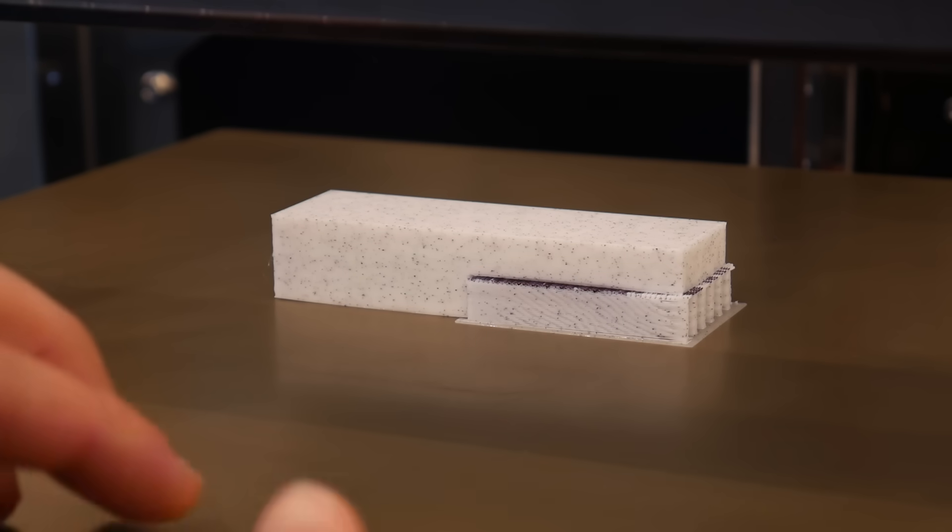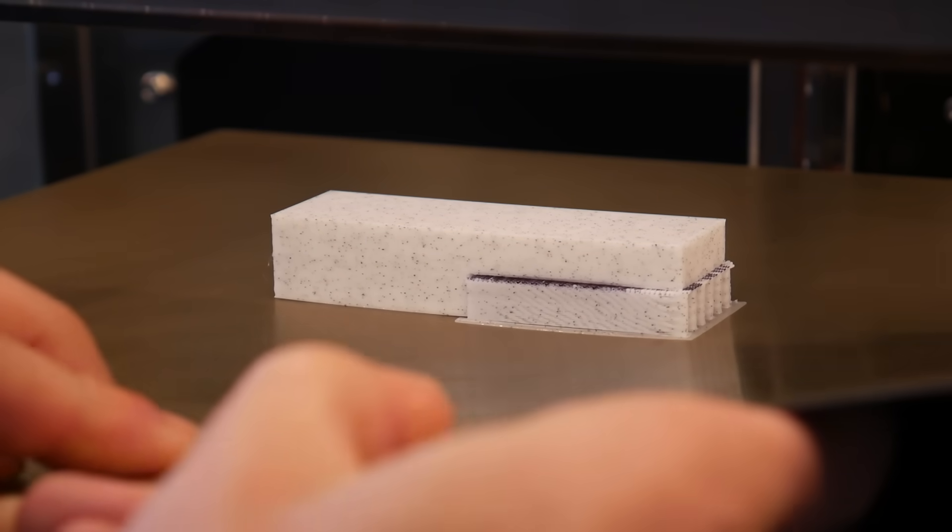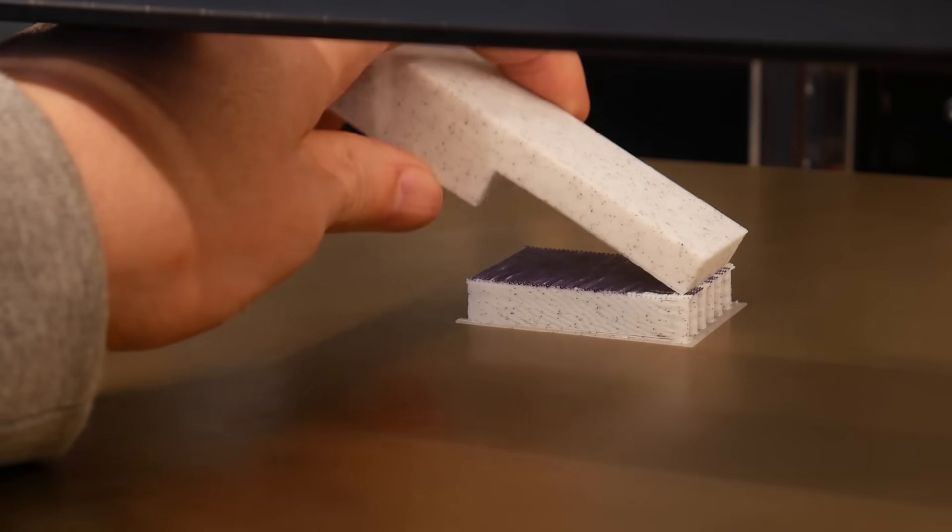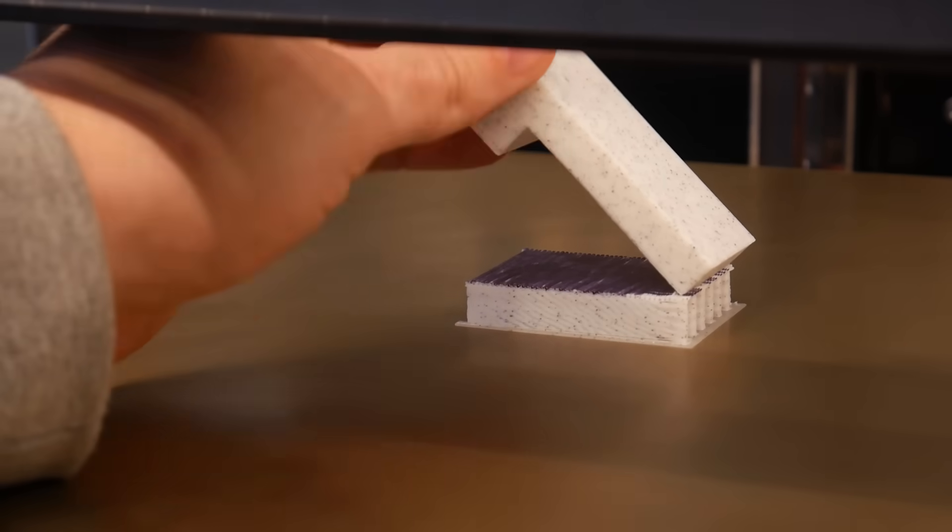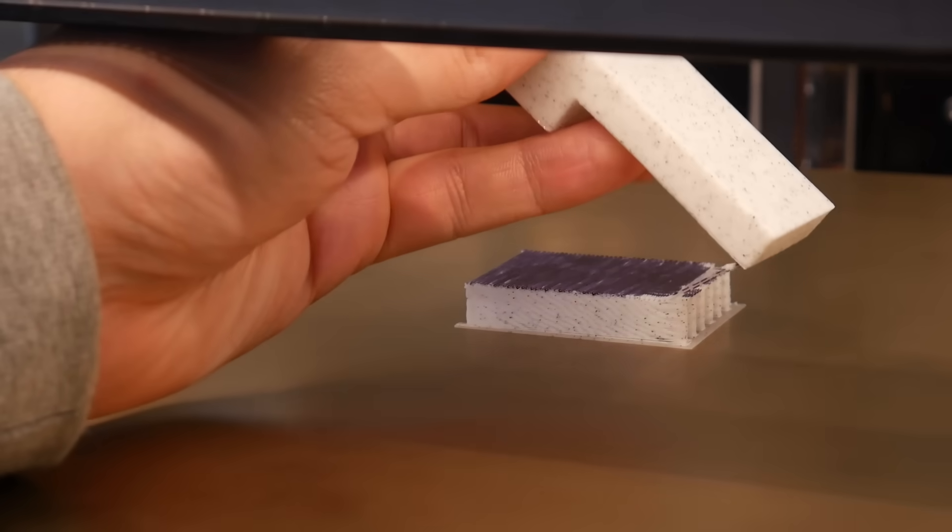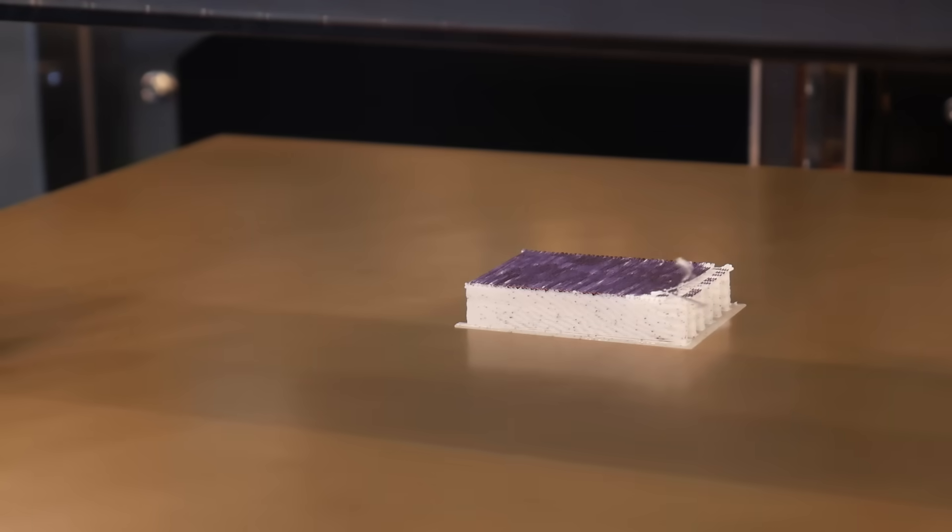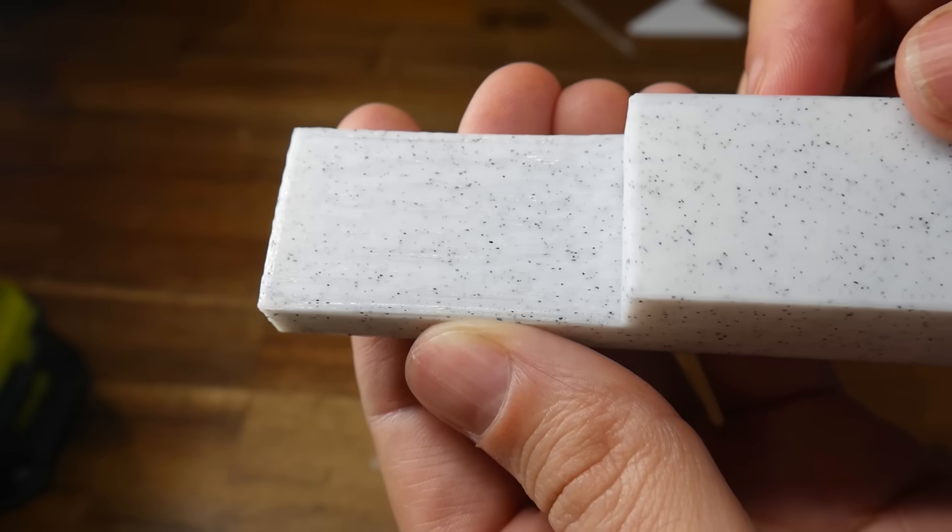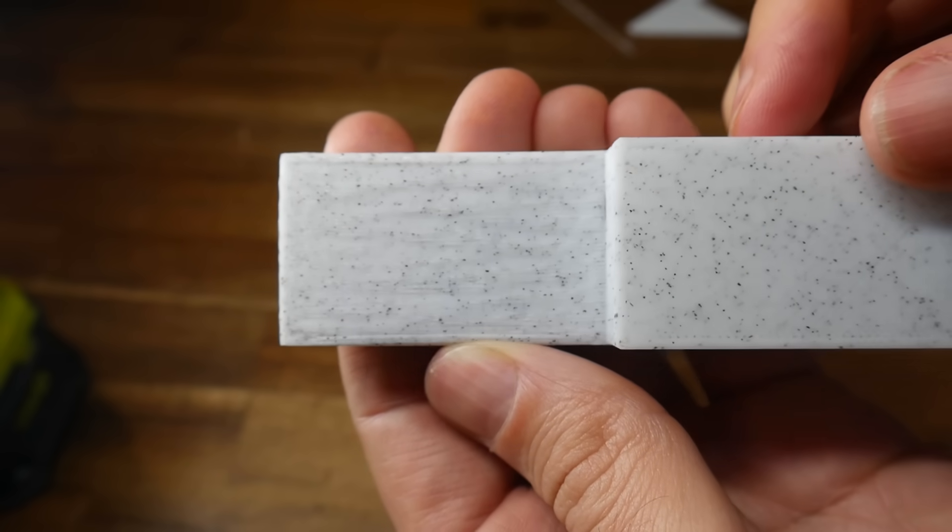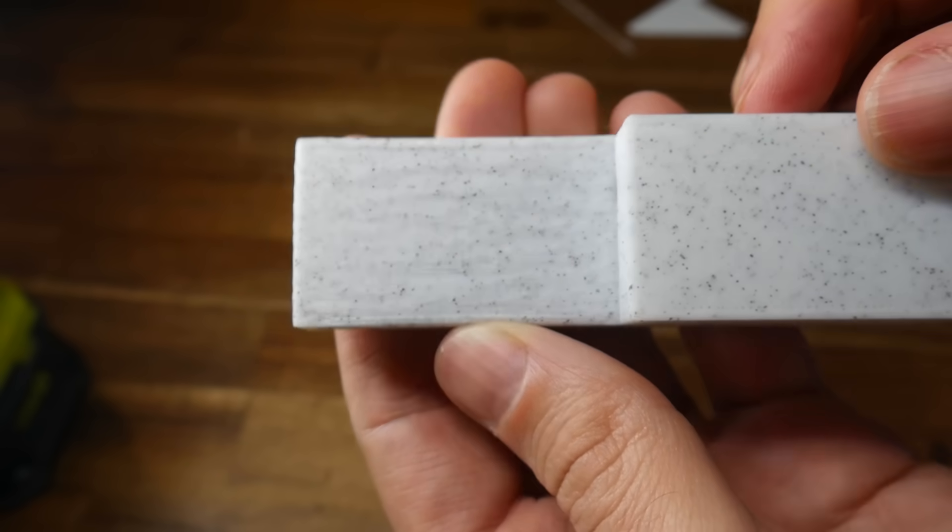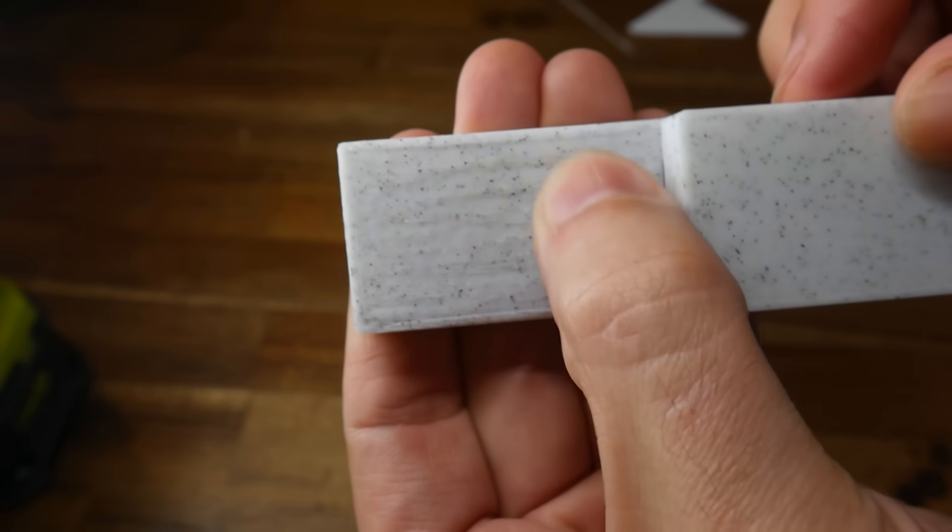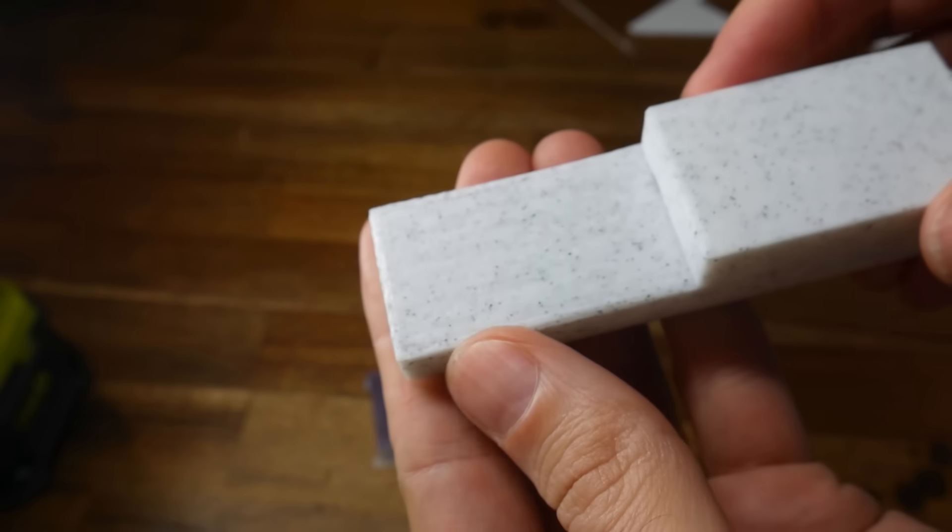And when the print was done, just flexing the plate was enough to separate the support material. Apart from that little segment down the end that I purposely left uncoloured, but that was still easy enough to remove. Results for this were pretty encouraging, and I think I could get them even better by reducing the distance from 0.1 to 0, so it was printing directly on top.